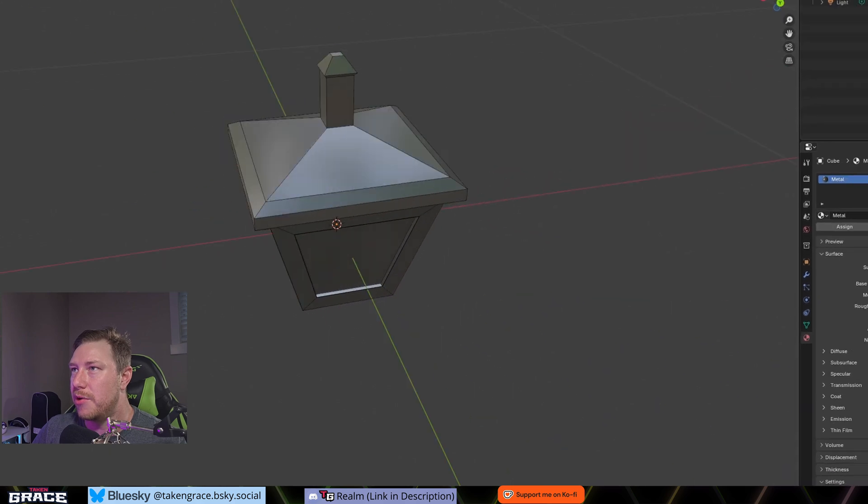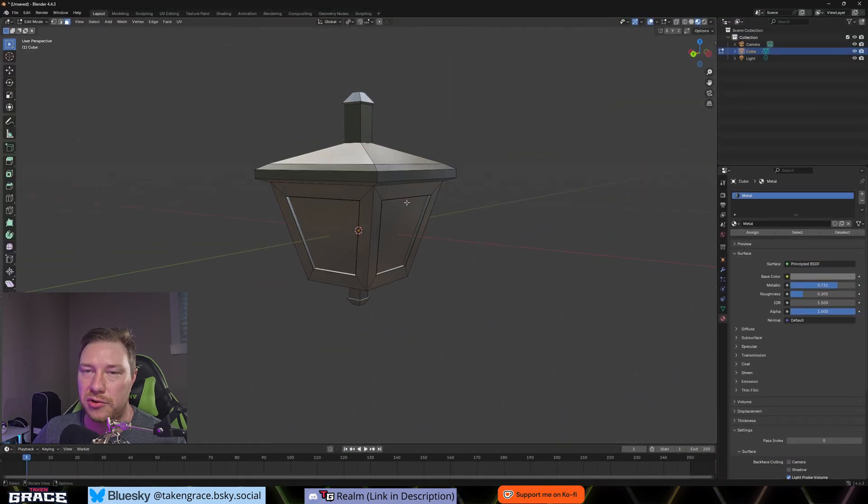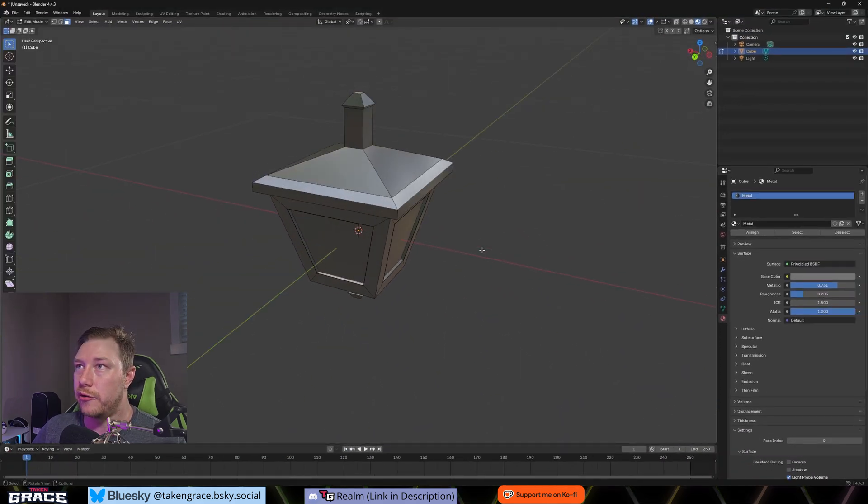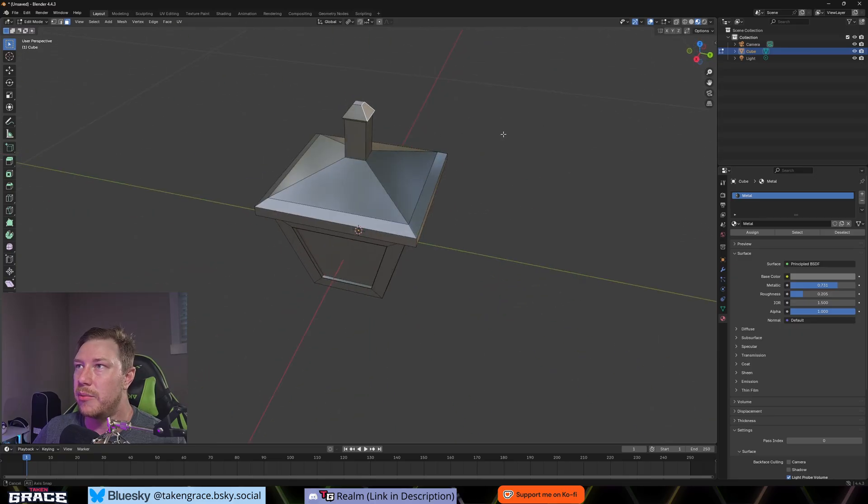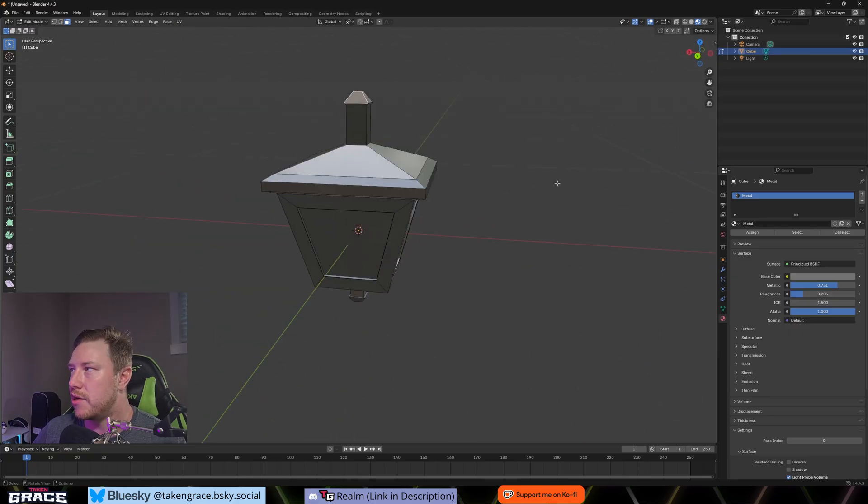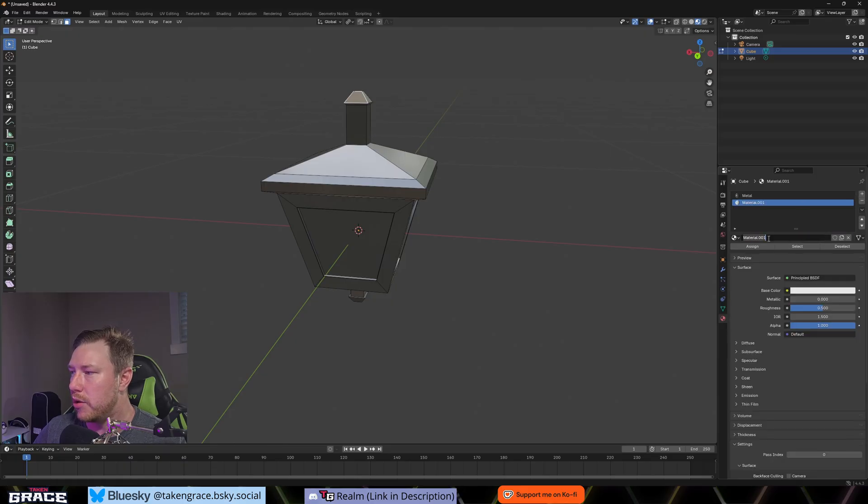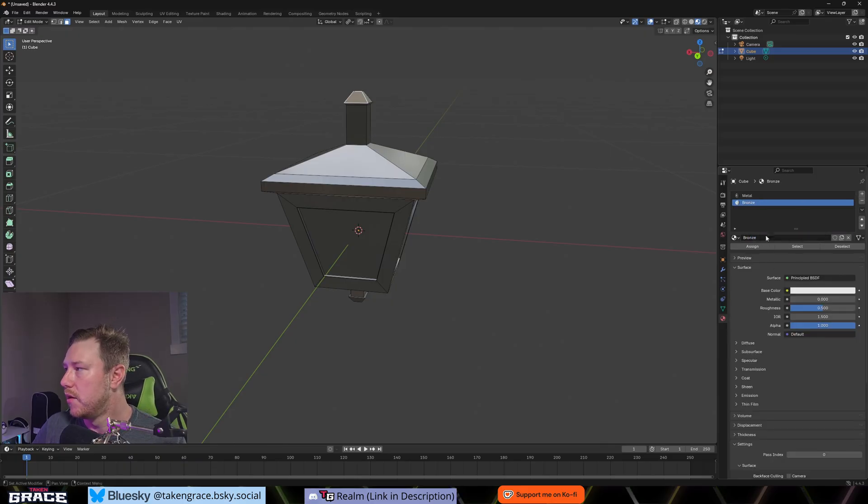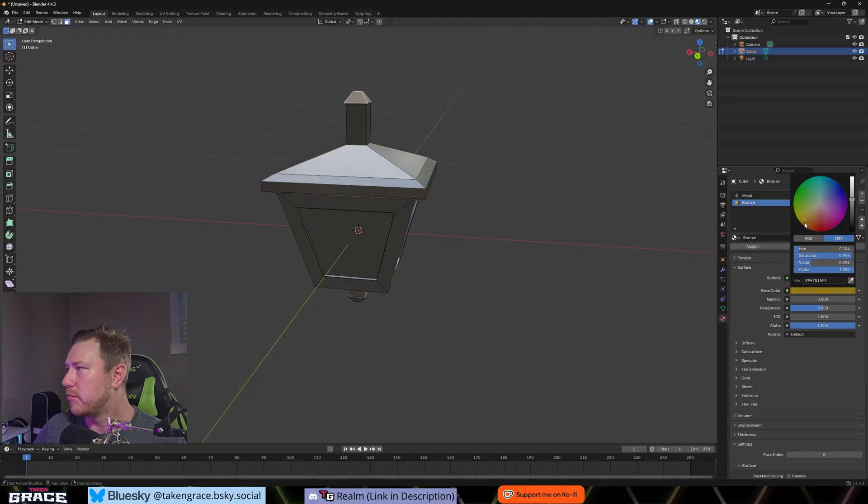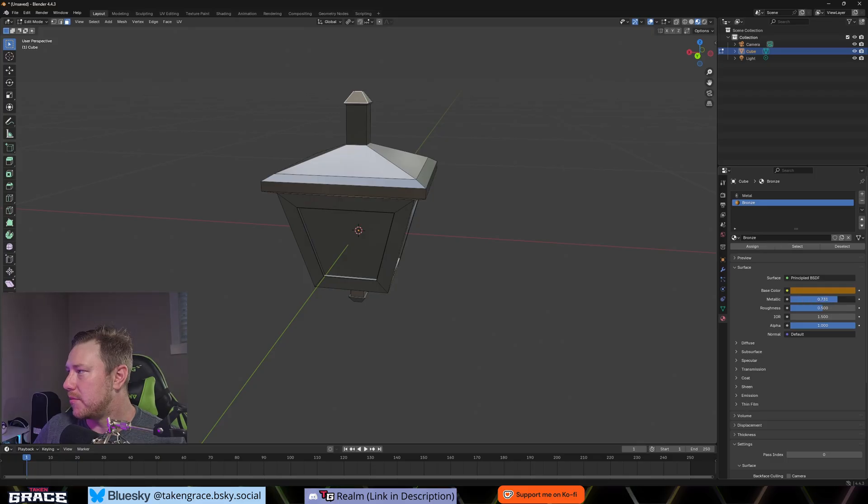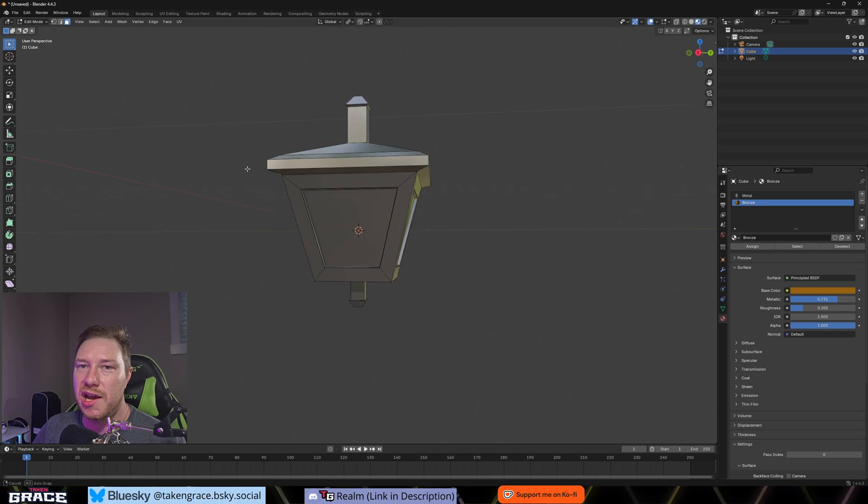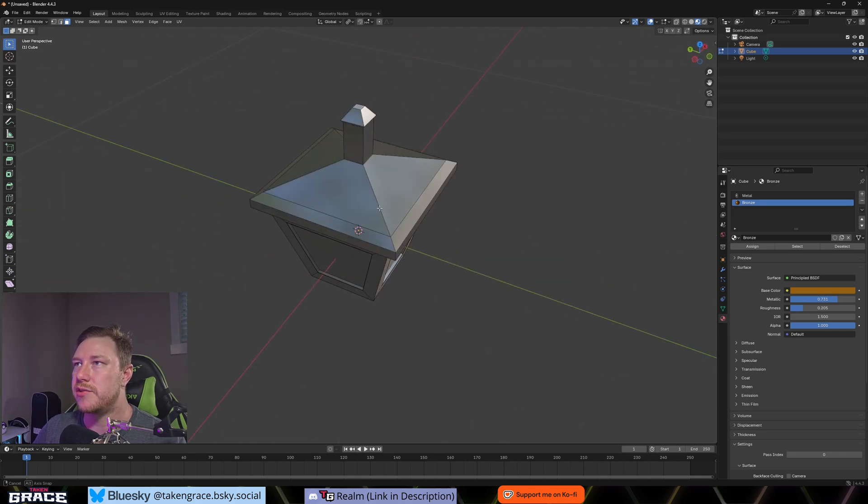So you can see that nothing's happened because we're on a solid view. We want to be on the material preview mode. So then once we do that, you can see that it's applied that material to our mesh. But there might be some things that we want to have a different material to it. For example, this top bit here, maybe we want this to be like a bronzy color here.